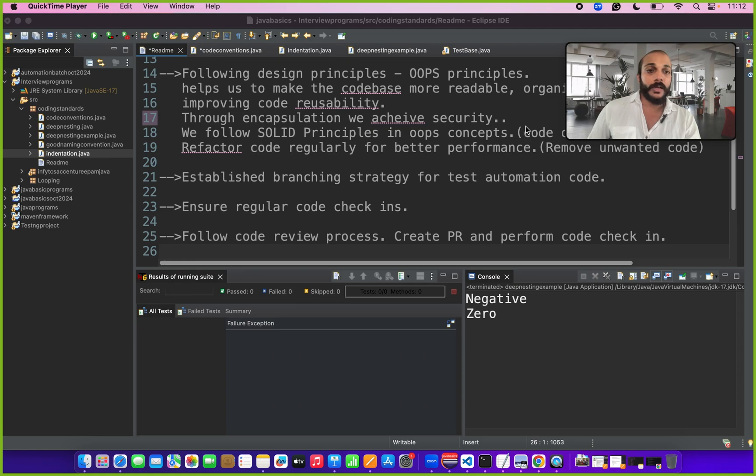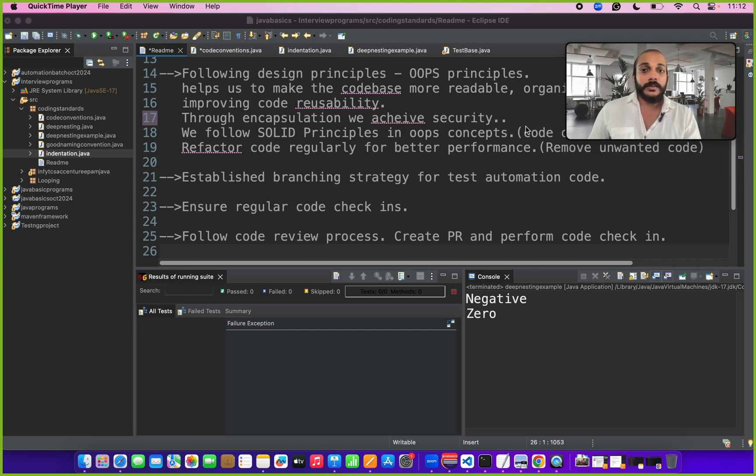Then we have to refactor our code regularly for better performance, remove unwanted lines of code like sleep commands etc. Then we can talk about establishing branching strategy in your test automation project.